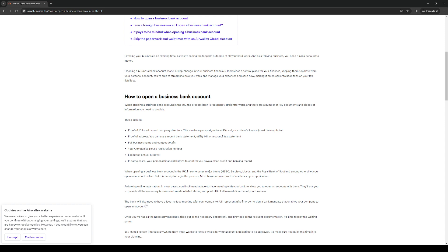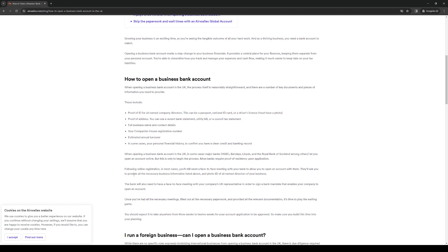The bank will also need to have a face-to-face meeting with your company's UK representative in order to sign a bank mandate that enables your company to open an account. Once you've had all of the necessary meetings and filled out all of the necessary paperwork, as said so here, you should be good to go.